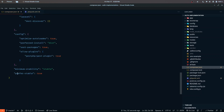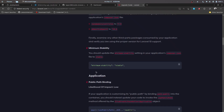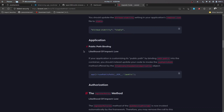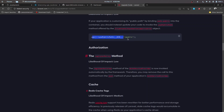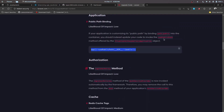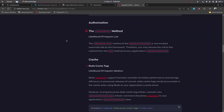The minimum stability should now be set to 'stable'. In your composer.json, if you have 'prefer-stable', ensure minimum stability is set to stable. Regarding application-level changes: if you are using a custom public path, instead of binding it to 'path.public' in the container, you should update your code to invoke the 'usePublicPath' method offered by the Application class.